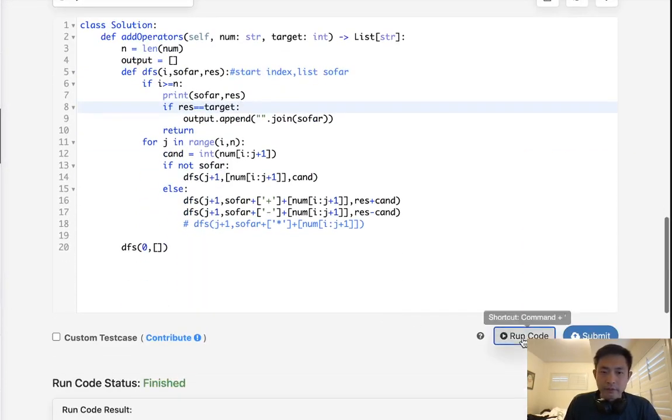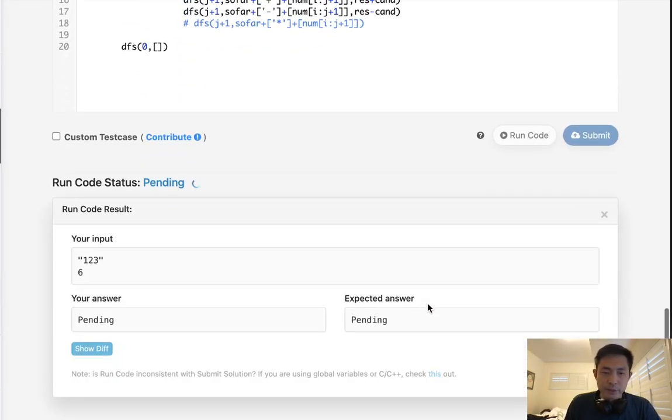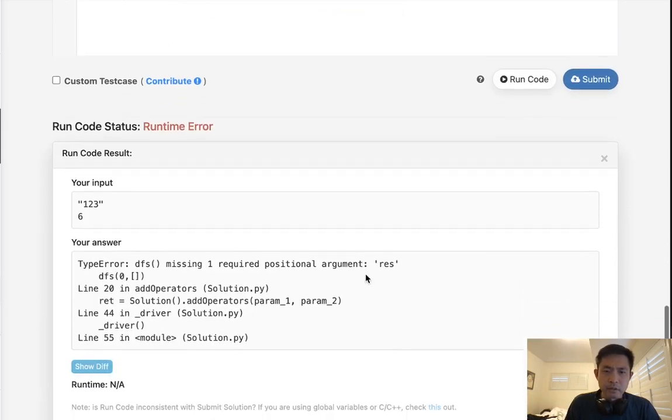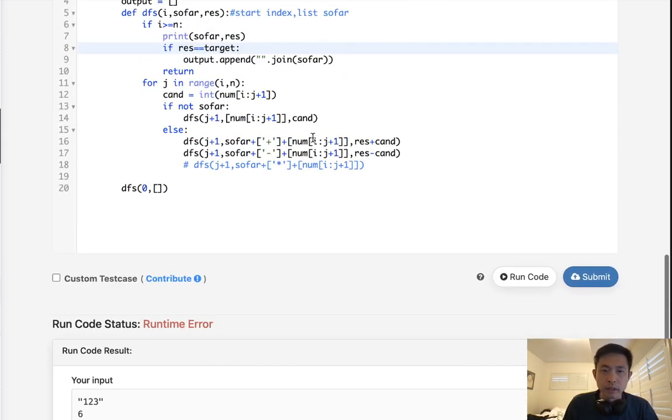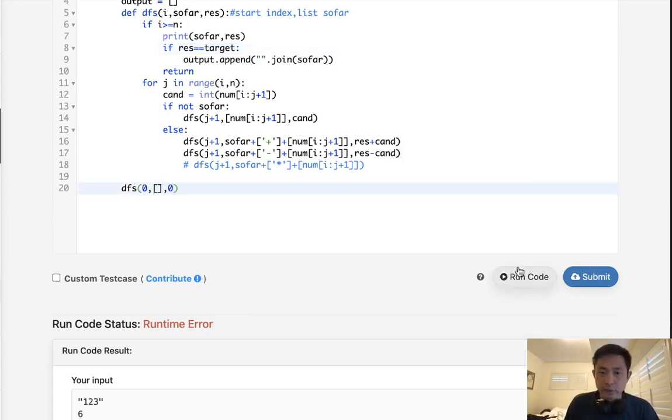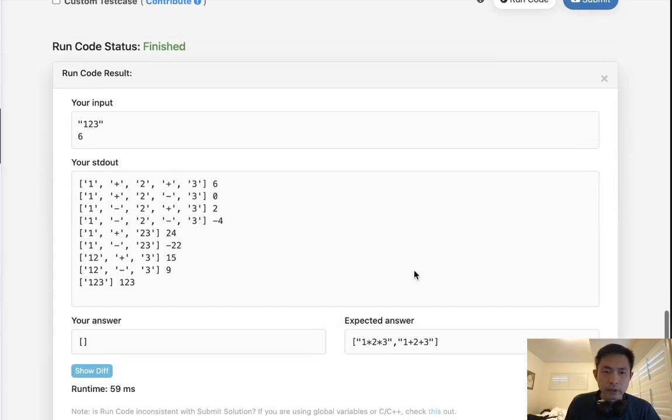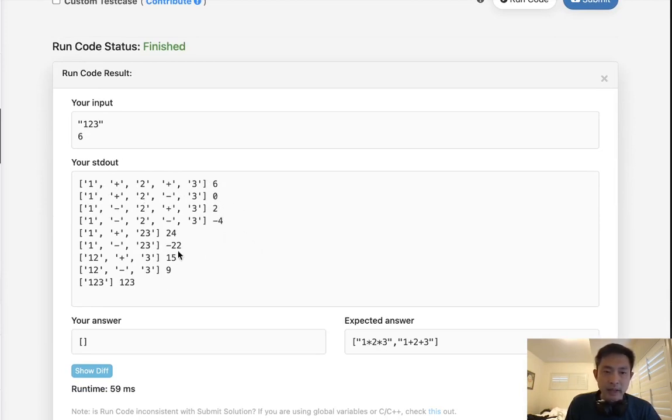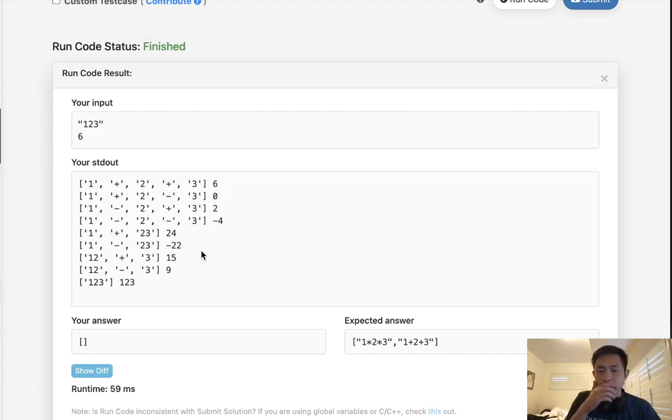Okay, so if just plus and minus was available, what would it look like? Oh, right here, results starting with zero. Okay, it would look something like this, right? This would be six, one plus two, plus three, this would be zero, one plus two, minus three, and that looks right, one minus 23 is negative 22, but what about multiply?